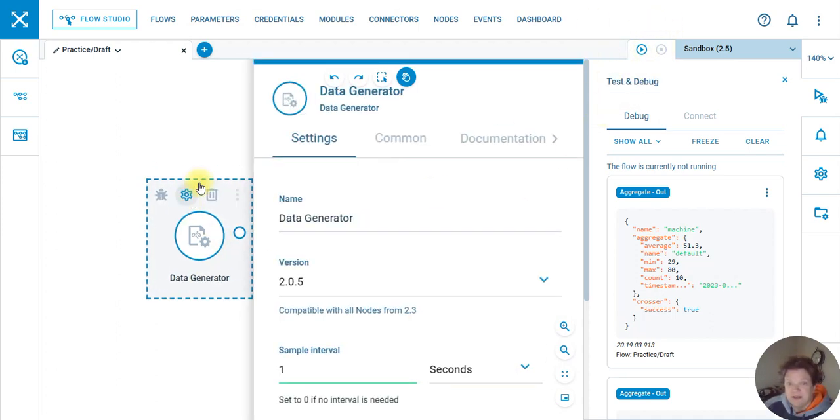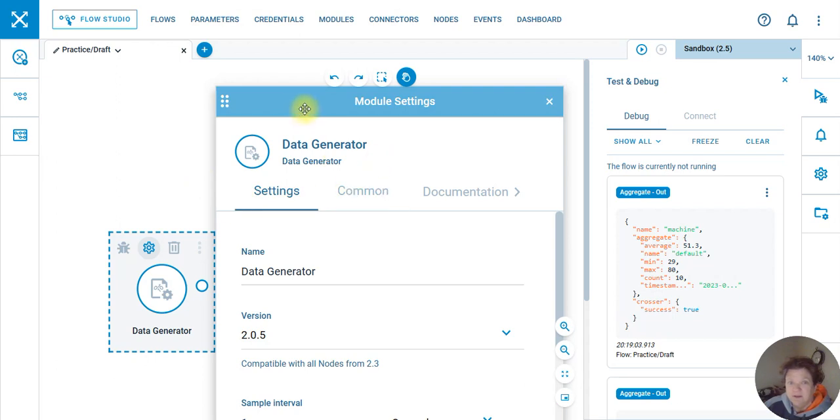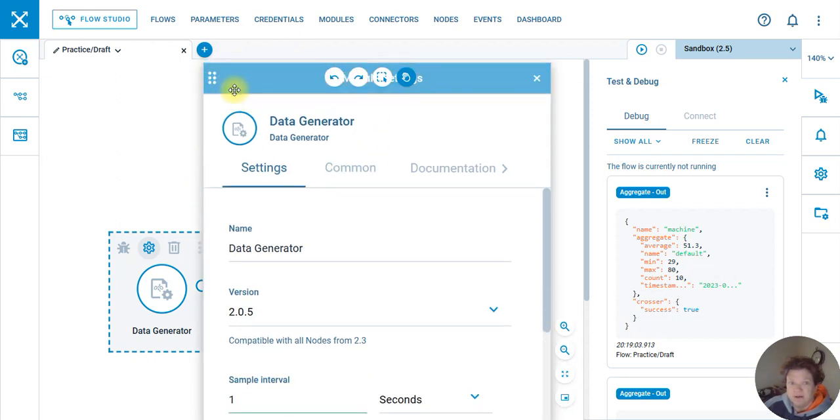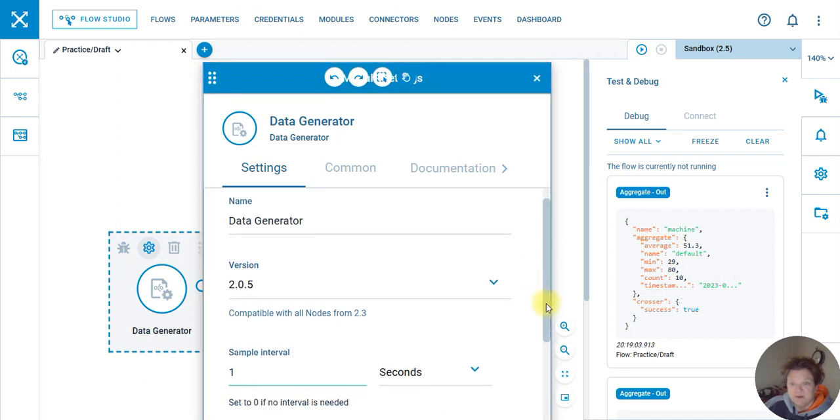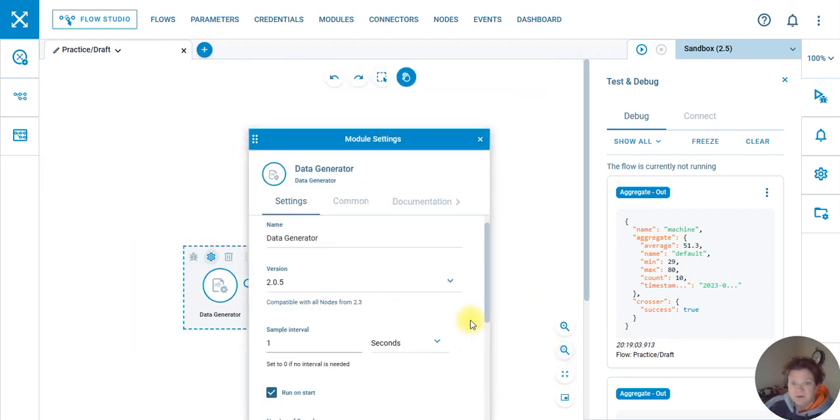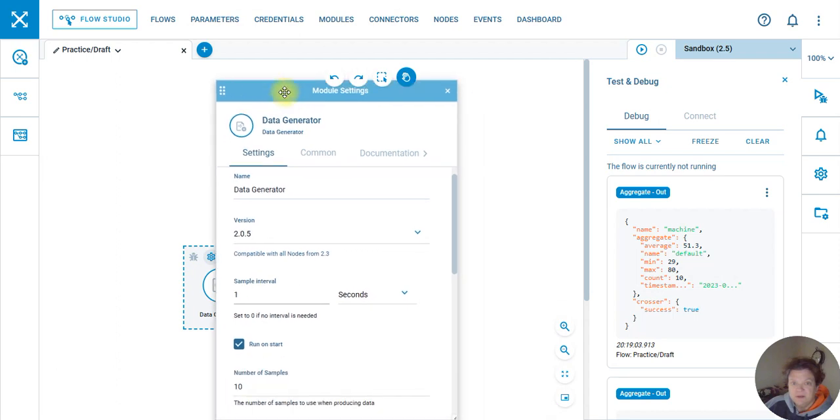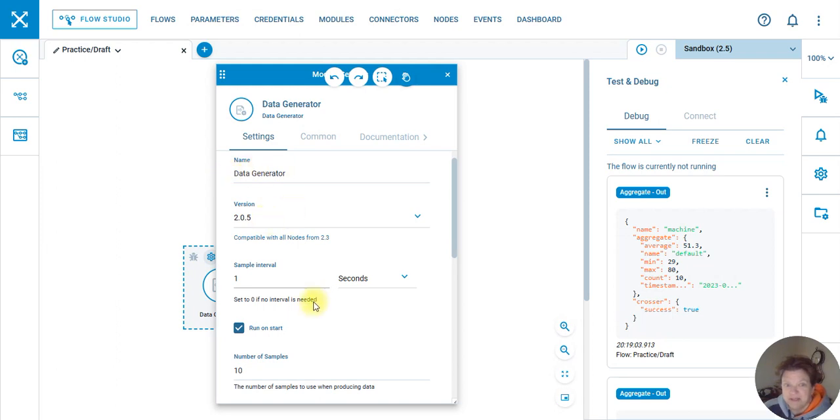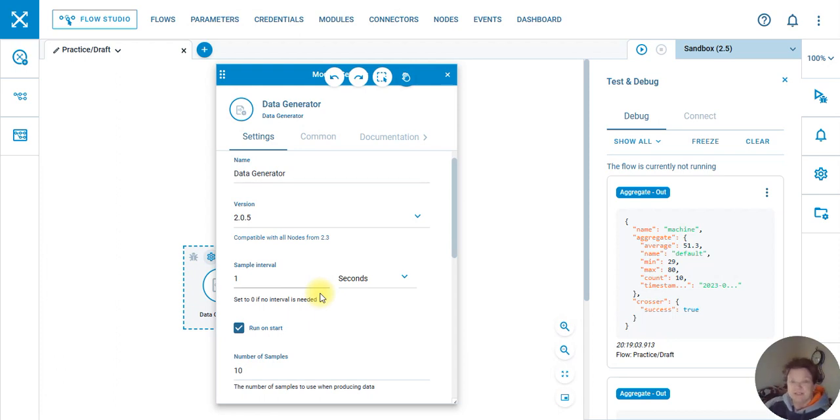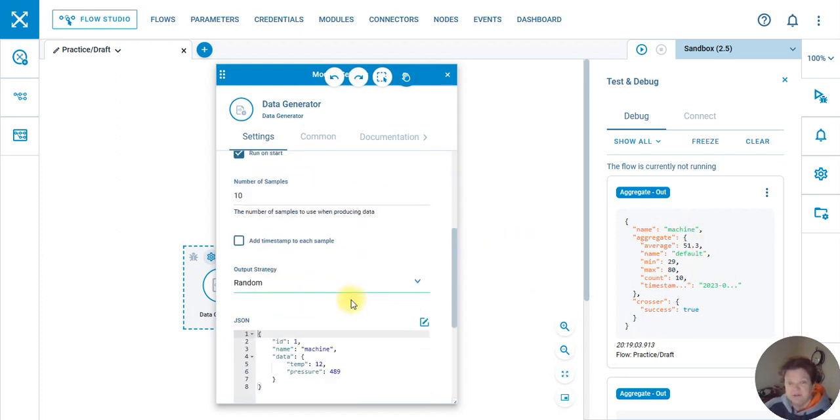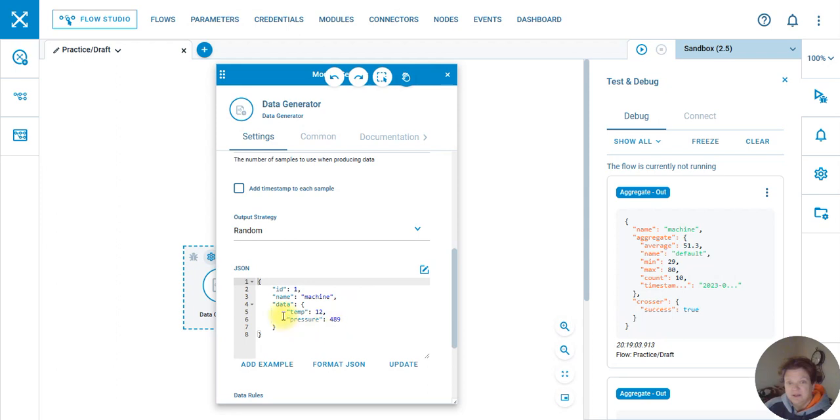We can drill down and check out the data generator setup. In this case, one sample interval is one second, it's running on start, it does 10 samples. So the aggregate's doing the average of those 10 samples, and I chose to do data dot temp.